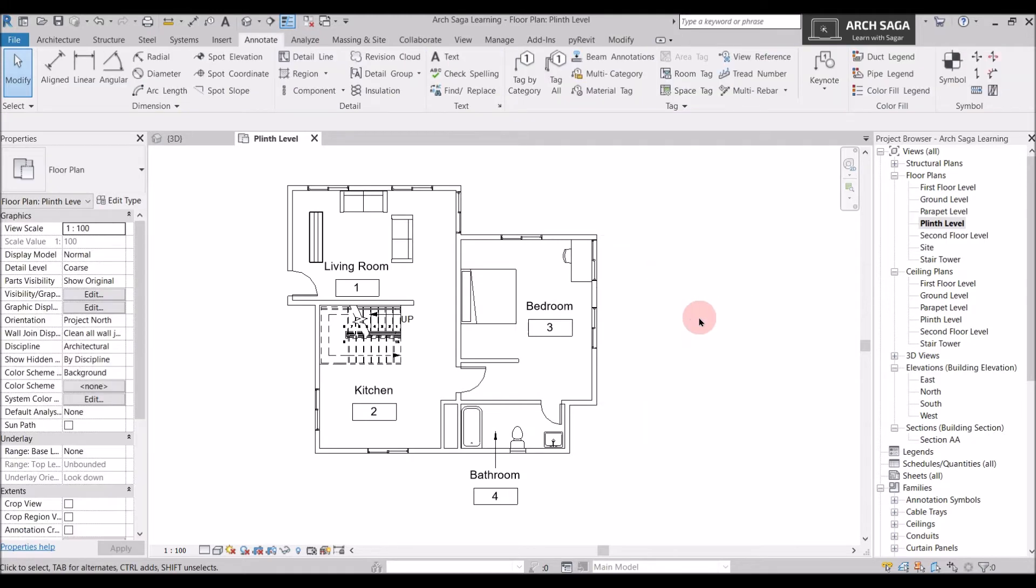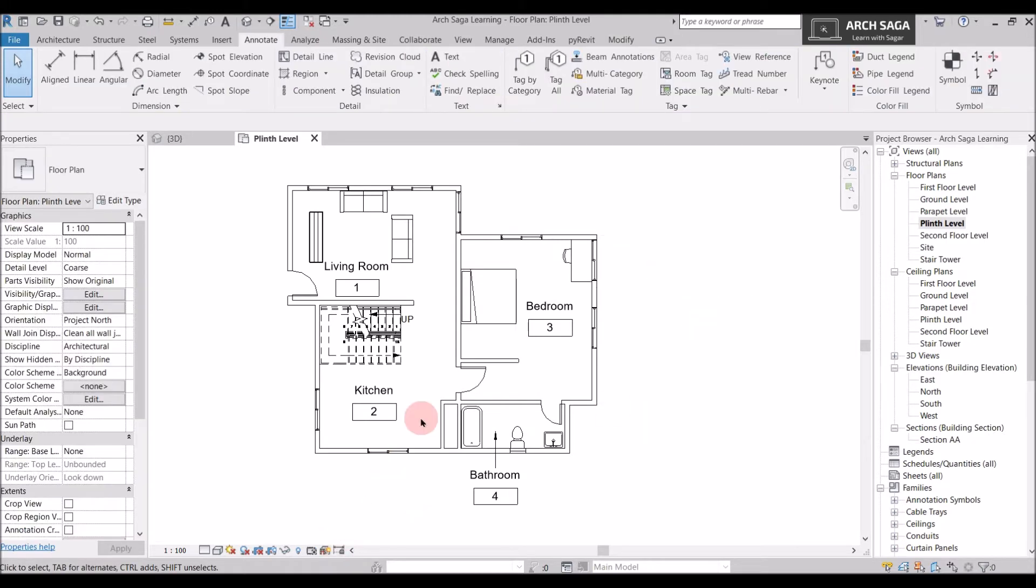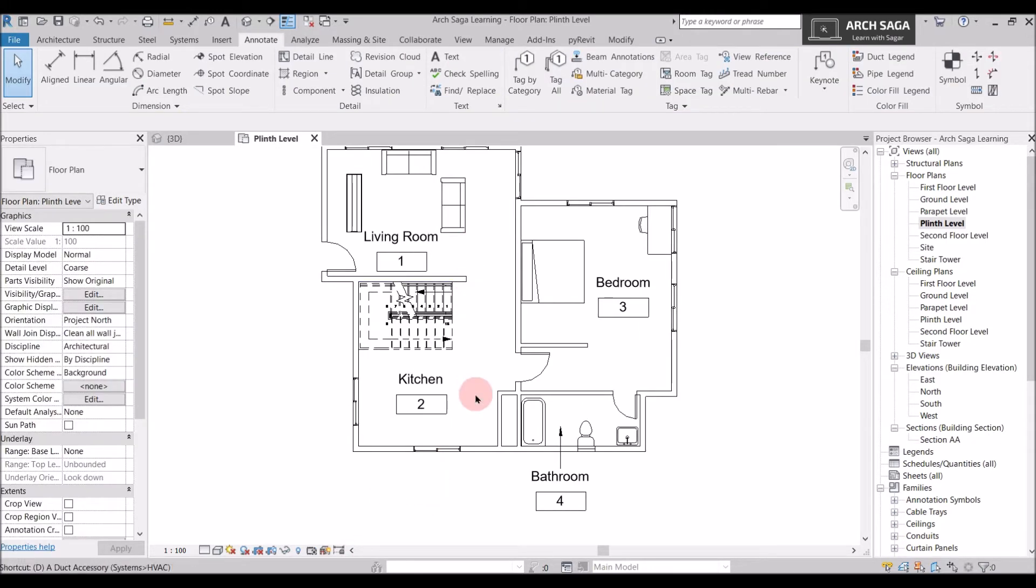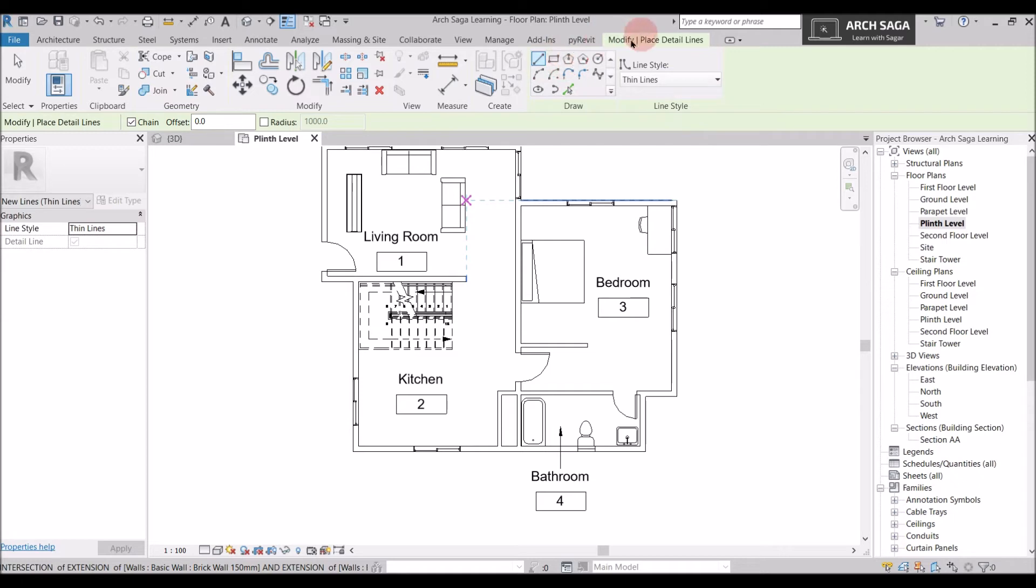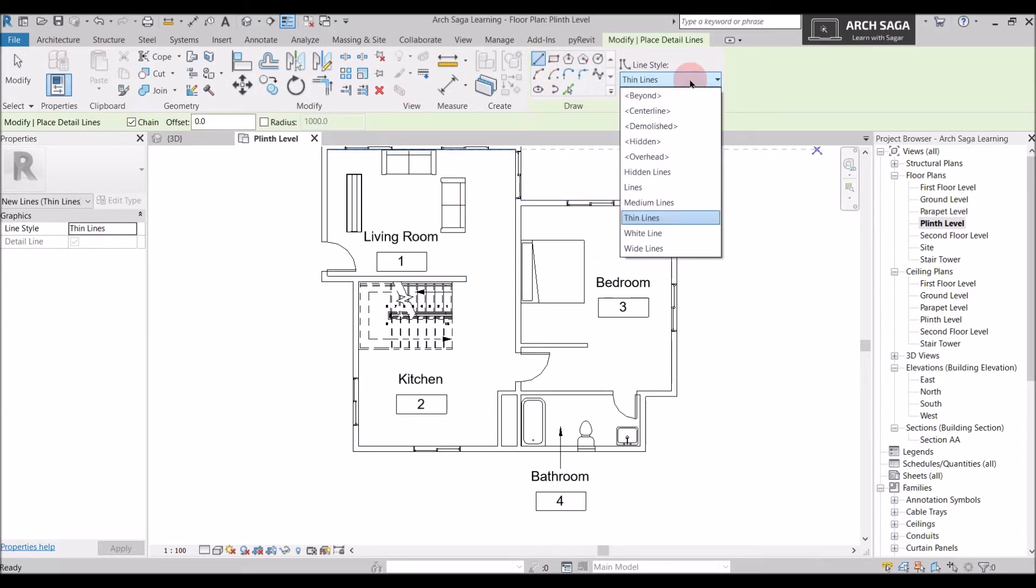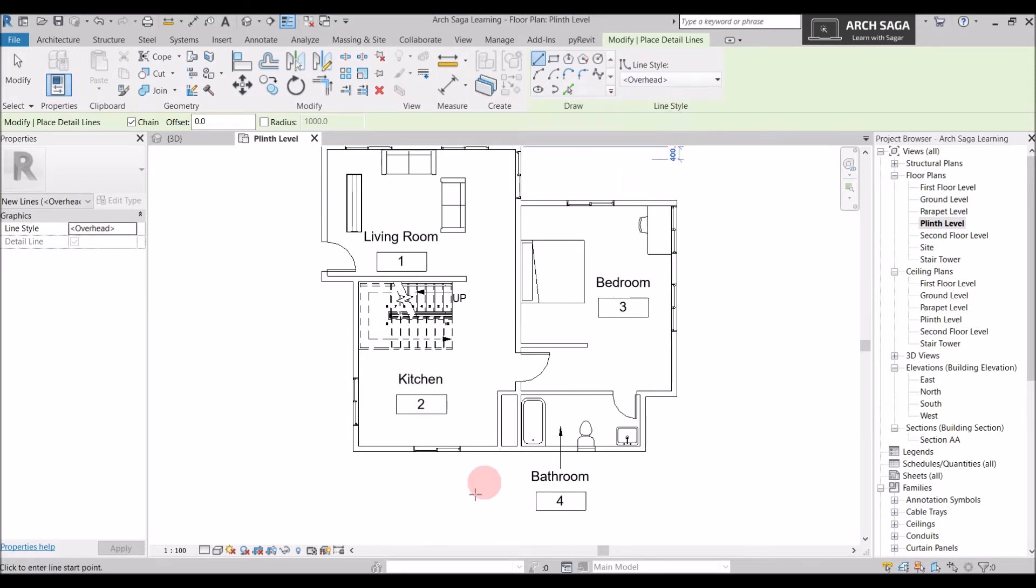So you can use detail line to show some line objects. So if I want to show some chajja over this window, I can show it. So I have placed DL and the modify section tab is activated. Now I can use these line types. So I will select line and I will just drop down and there are some options for lines. So I will just select an overhead line.